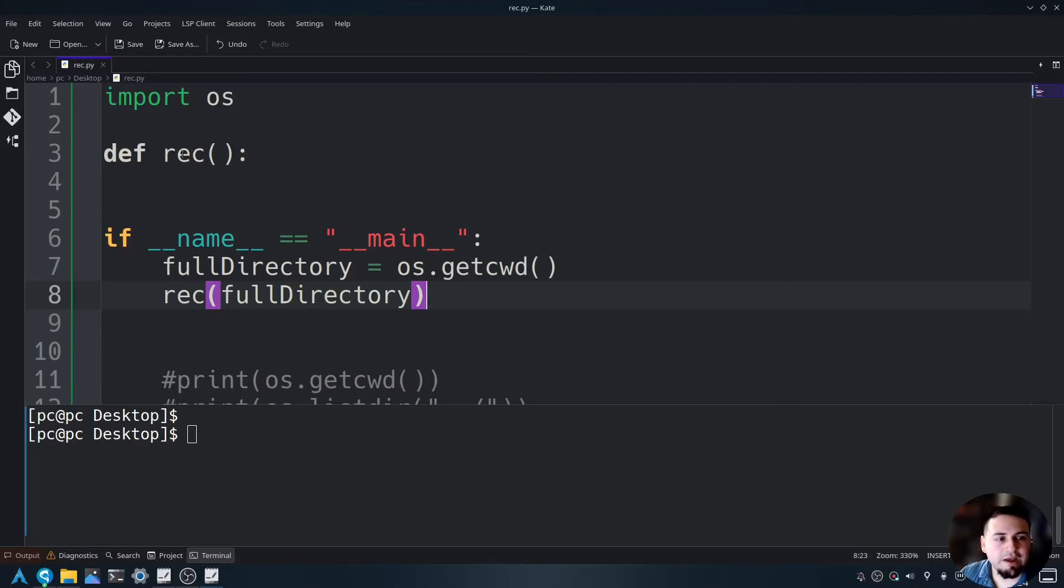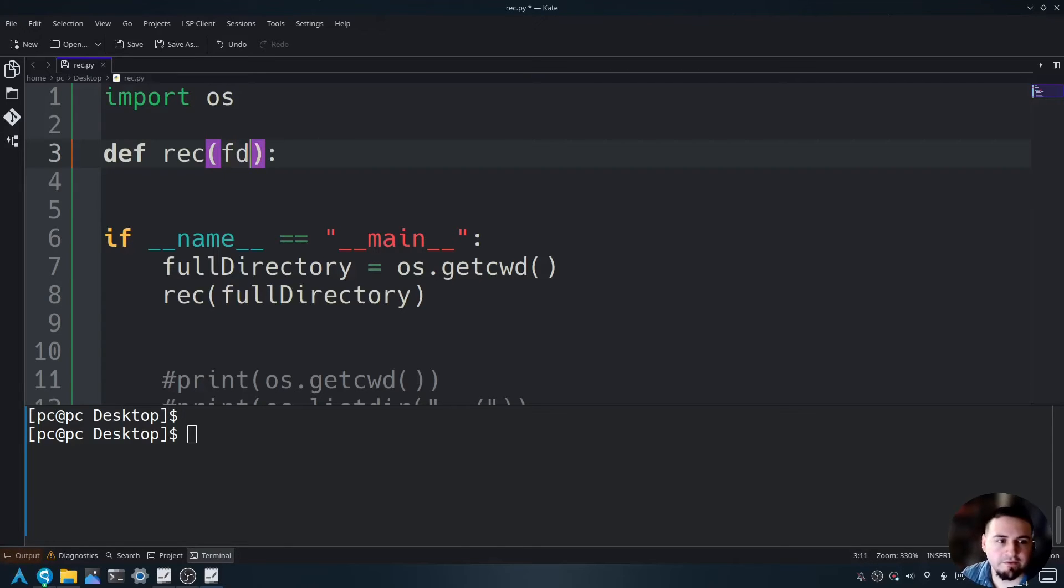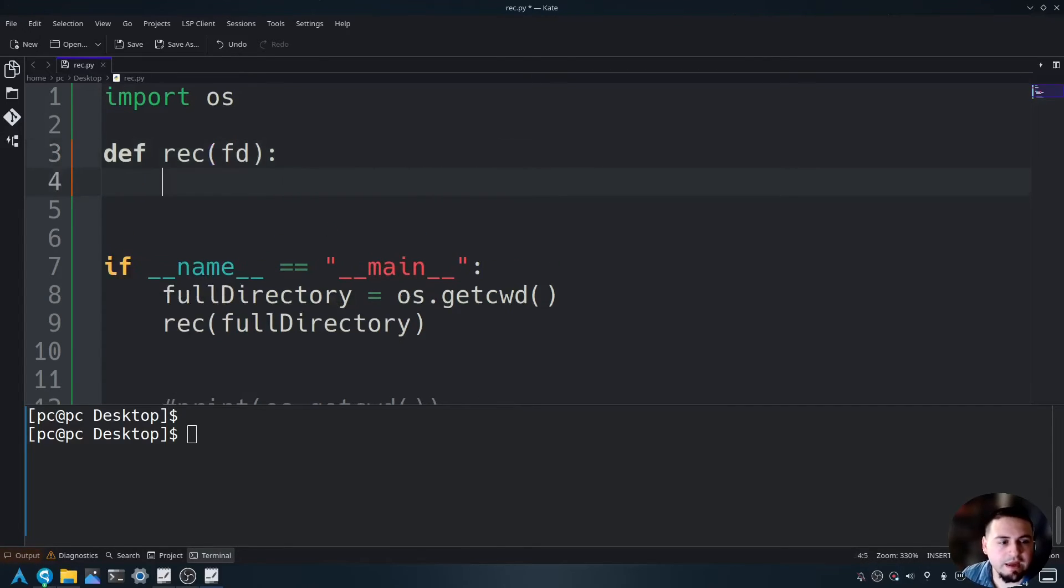Now let's go ahead and create an argument within the rec function so we can say fd for full directory. And now let's go ahead and hit enter.